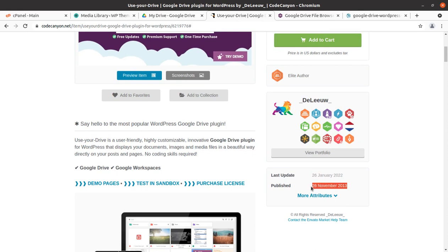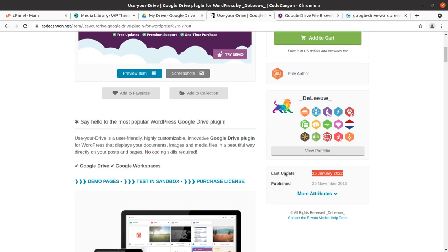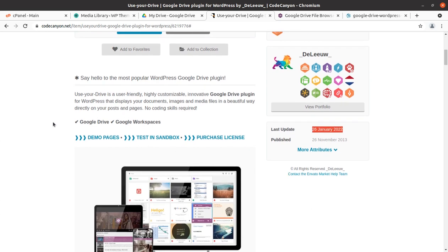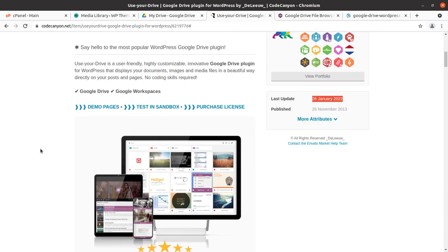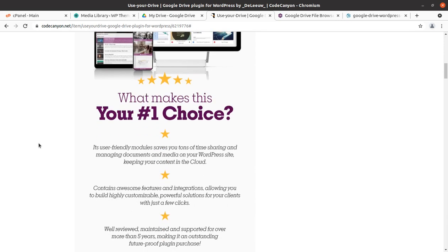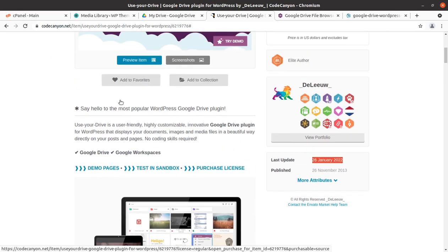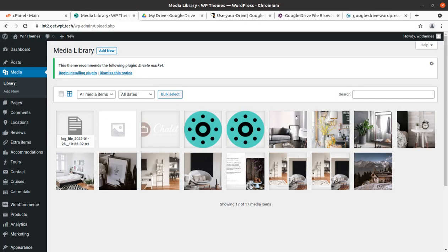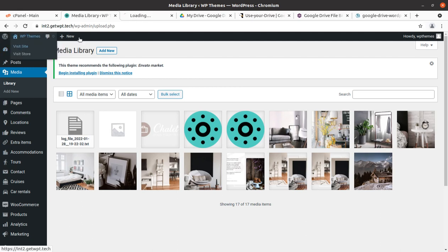Use Your Drive is a Google Drive plugin for WordPress developed by Deluview. The plugin was introduced in 2013 and is being regularly updated as well. It integrates Google Drive and WordPress and displays your documents, images, and media files in a beautiful way directly on your posts and pages — and you don't need any coding skill for doing so. It is very simple to integrate and use.